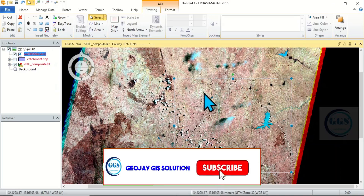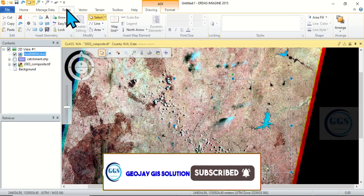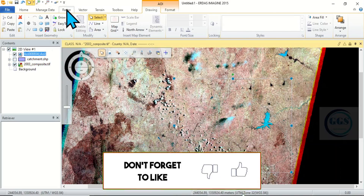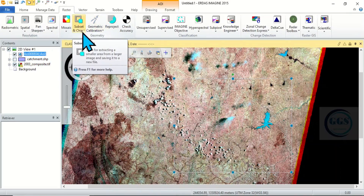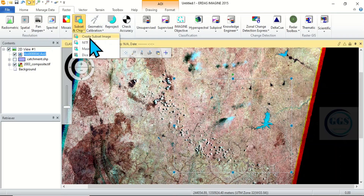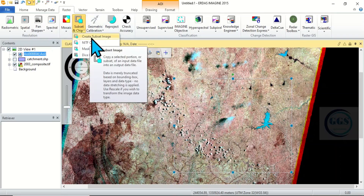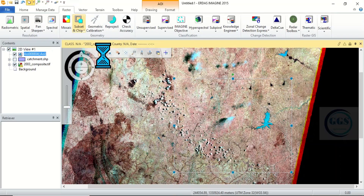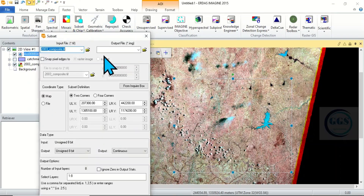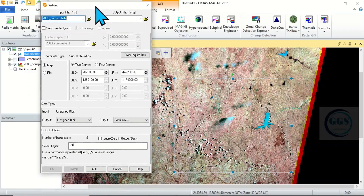Now, to subset, come back to Raster. Come to Subset and Clip and click on it. You'll see Create Subset Image — click on it. It will open a dialog like this.